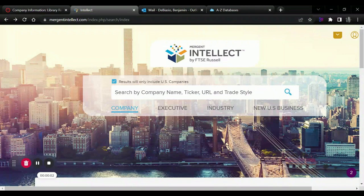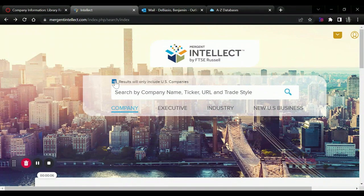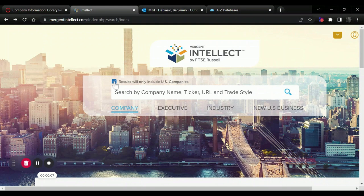In order to find company information using Merge and Intellect, simply open the database. Note that we can include or exclude foreign companies.